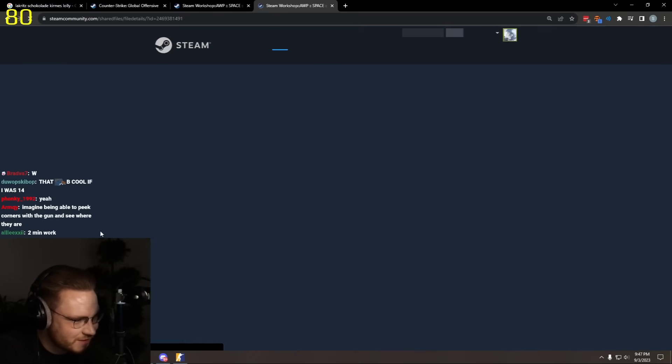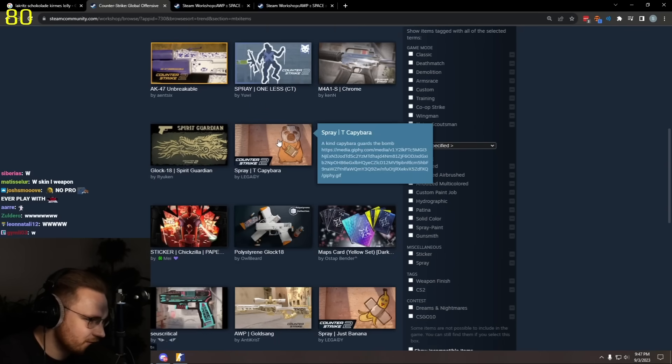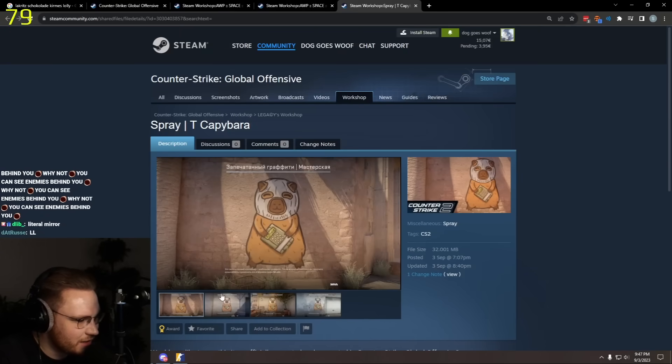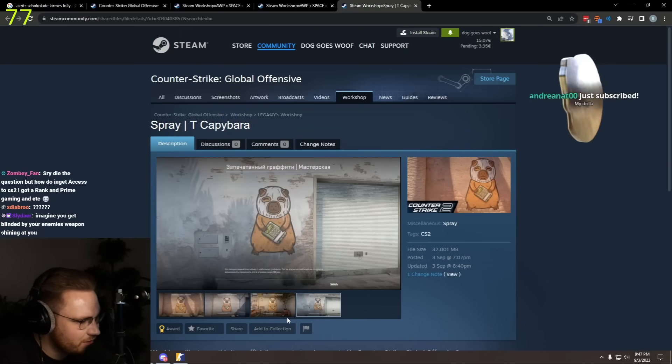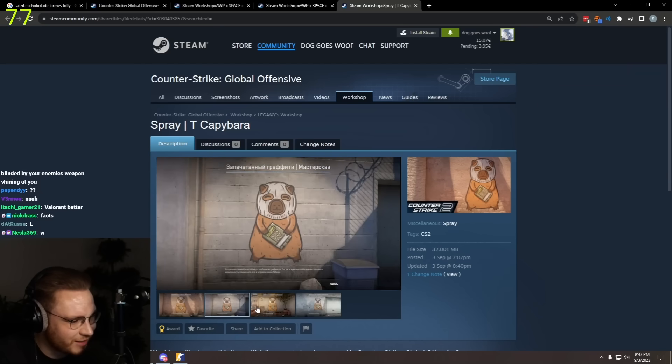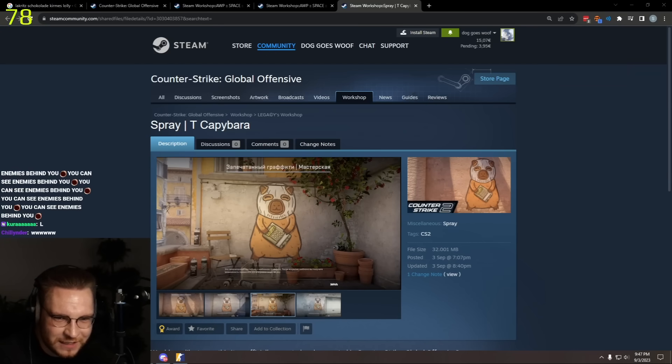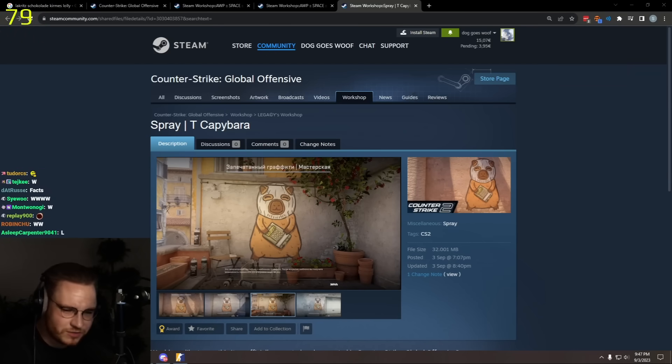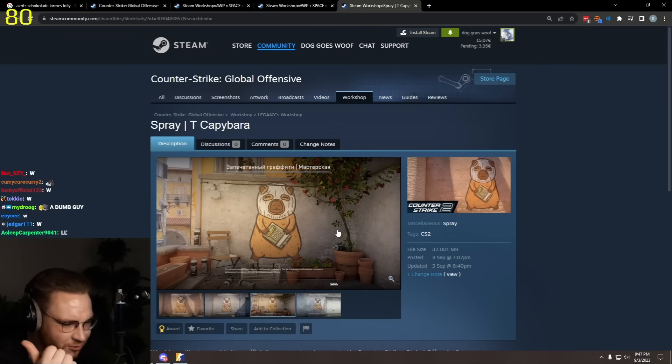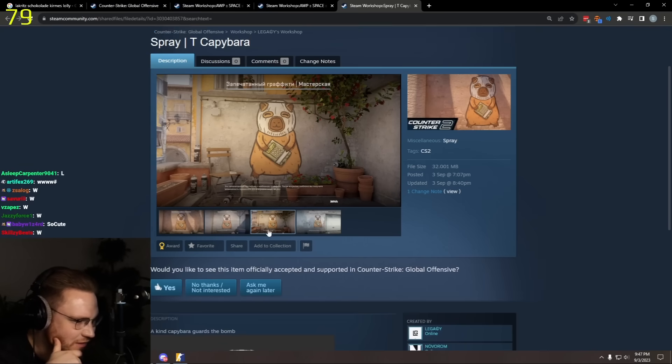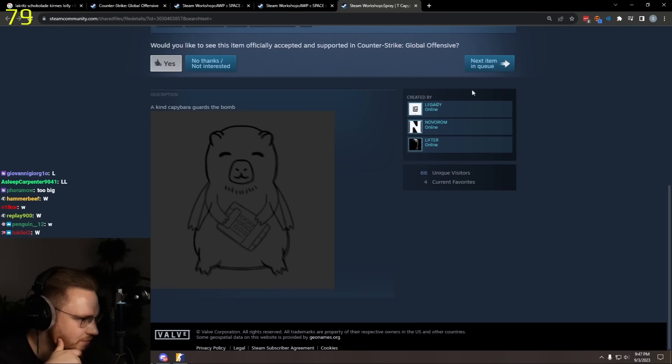What else? Spray, tea, capybara. That's cute, that's cute, I like it. I hate when graffitis or stickers are like in no connection to CS. We have the terrorist mask and we have the bomb, the CS:GO bomb. That's cute, boom, fuck yeah.